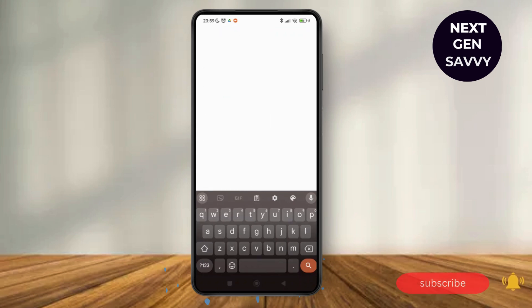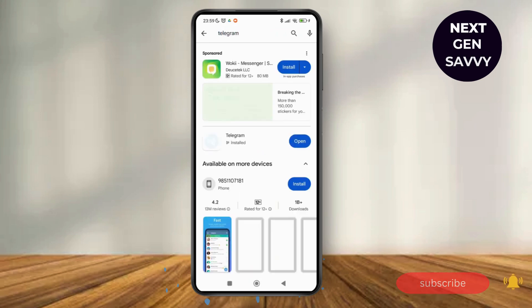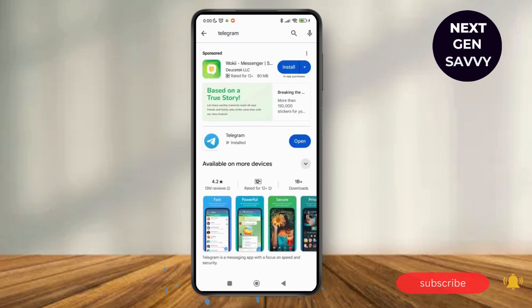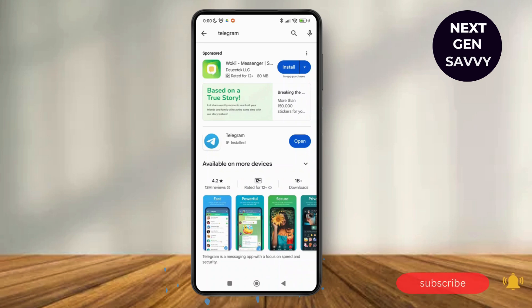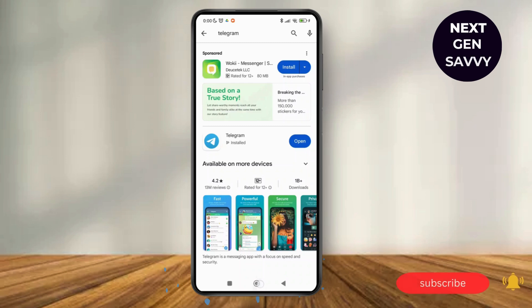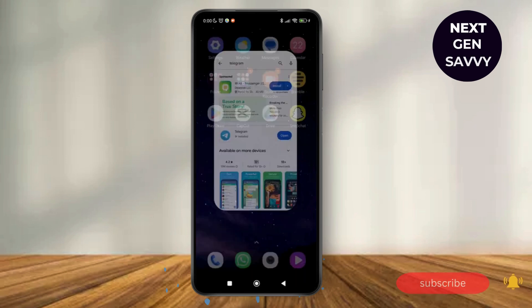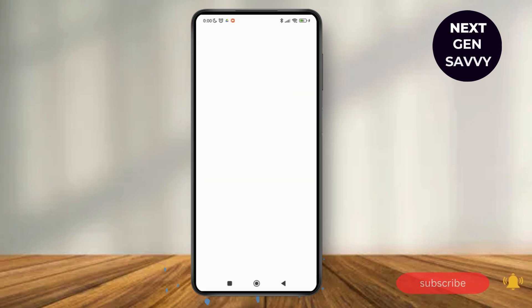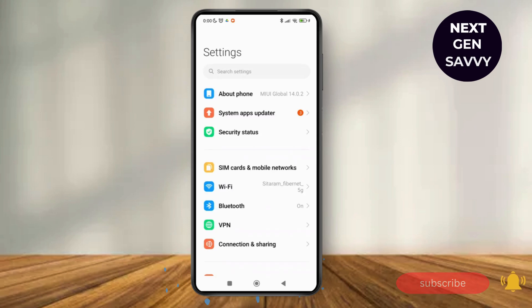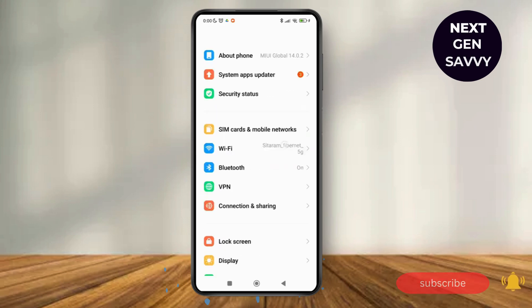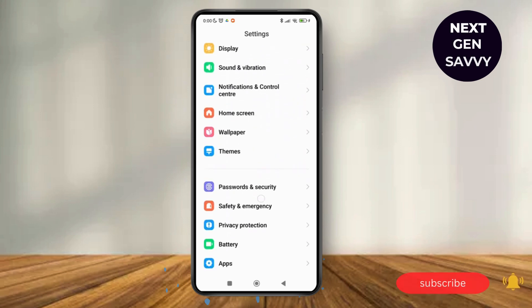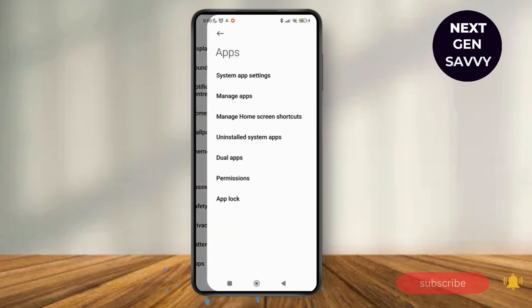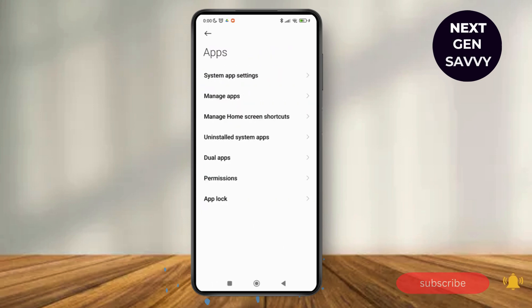So as you can see, the app is updated to its latest version on my device. I'm going to go back and tap on the Settings of the device. Now just scroll down and tap on Apps, then tap on Manage Apps.